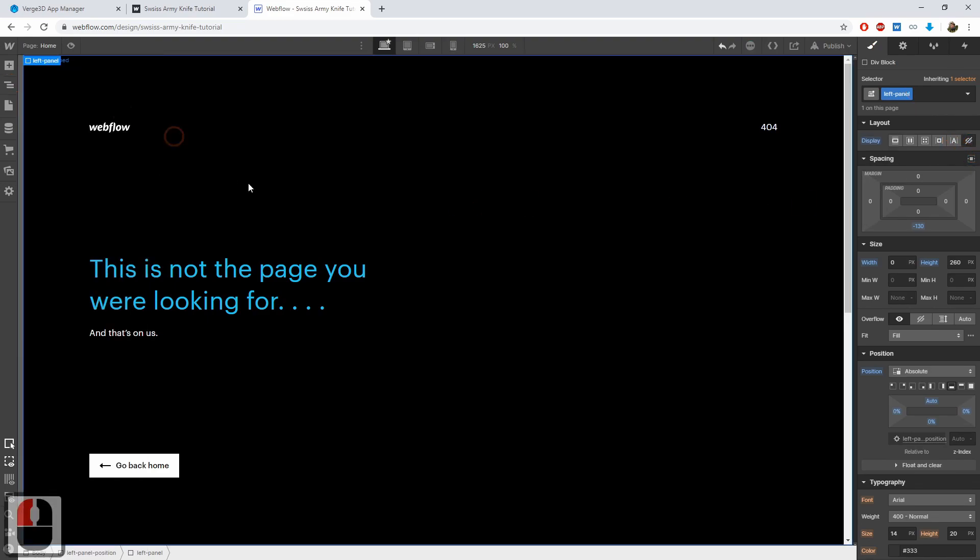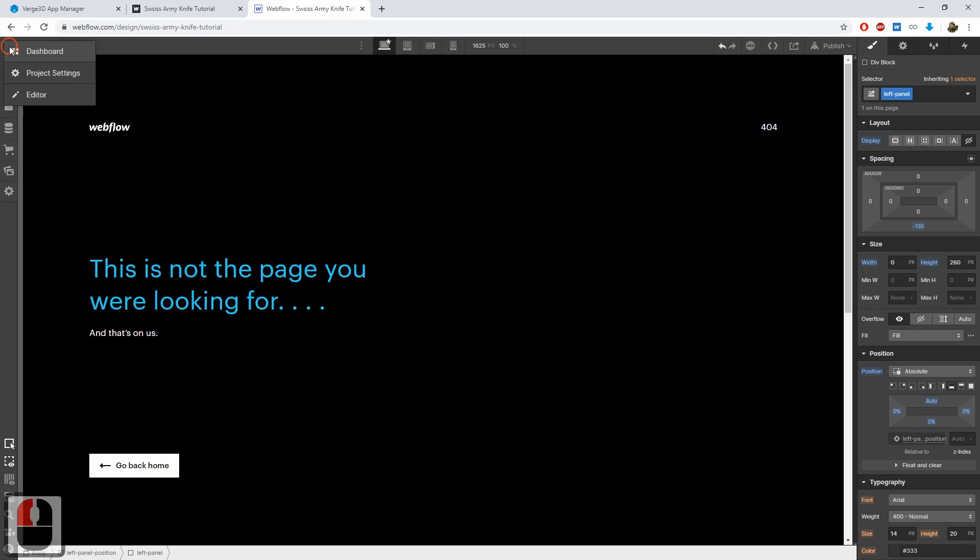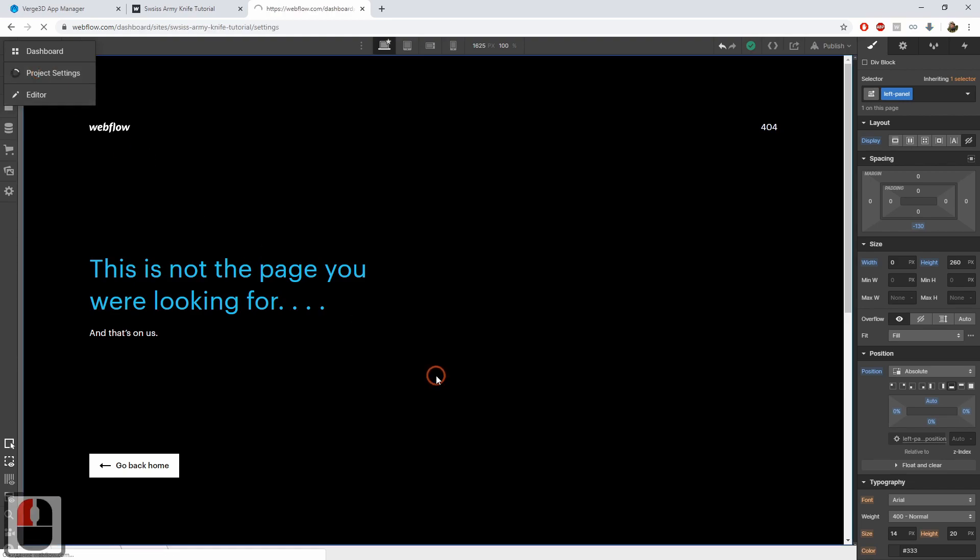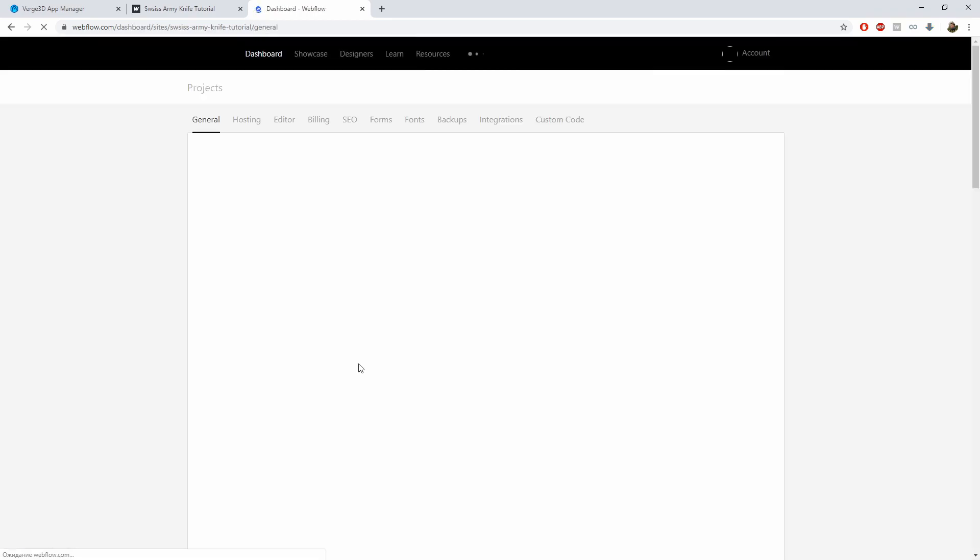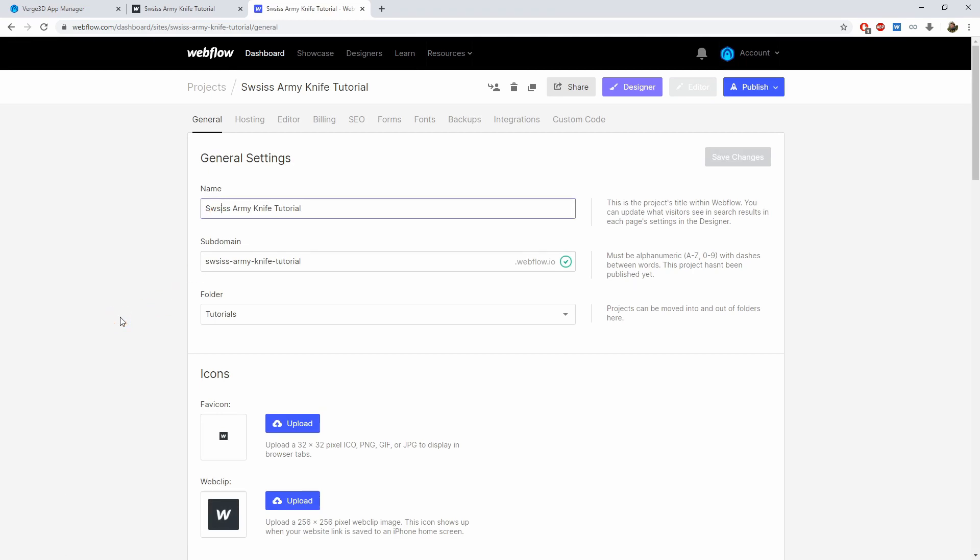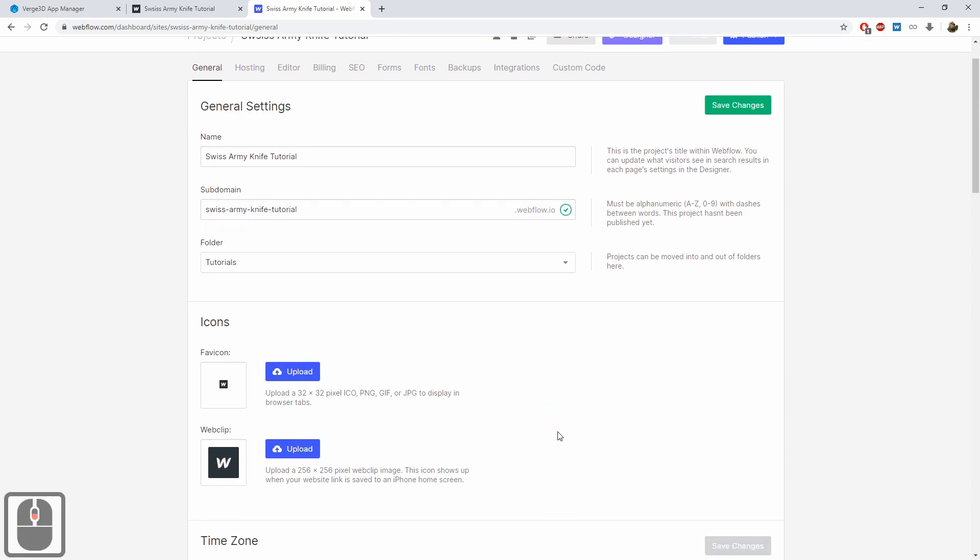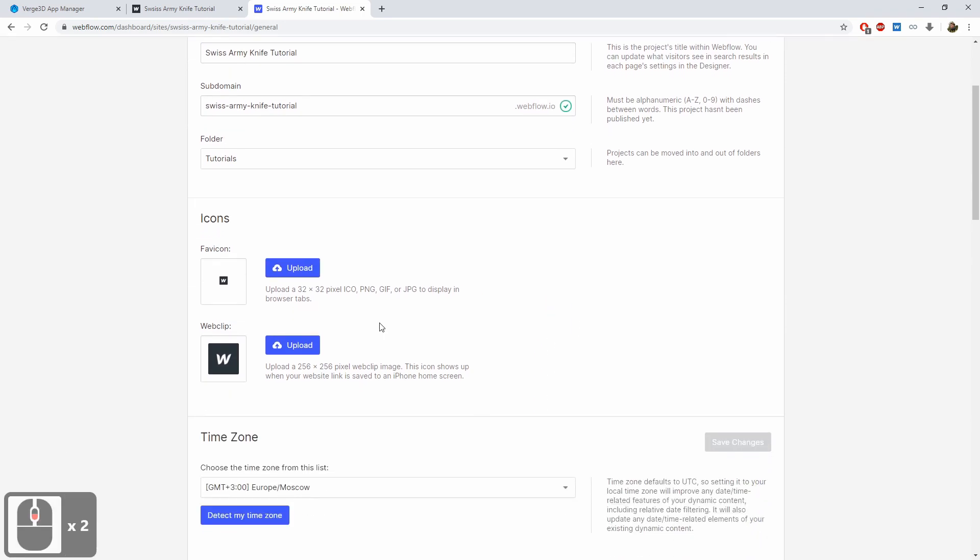Now let's fix the last two issues, the favicon and the project name. This can be done in the project settings. Fix the project name. And here we can assign our own favicon, which you can find in the starter files.